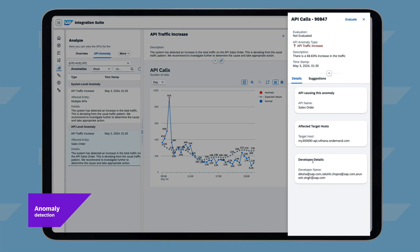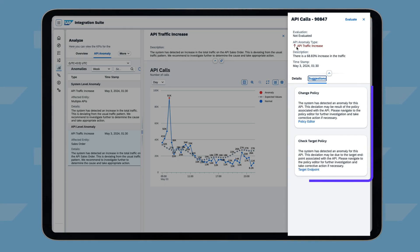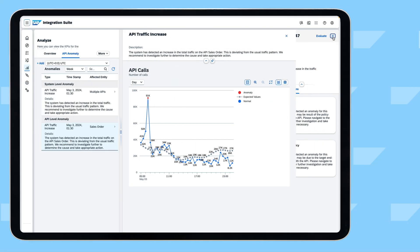Using Anomaly Detection, Taylor, an API administrator, spots unusual API traffic and gets suggestions for remediation.